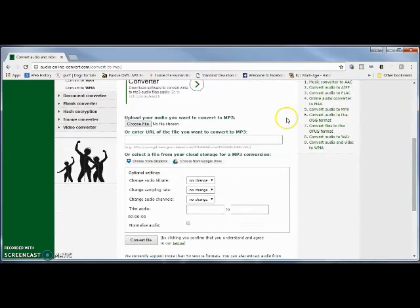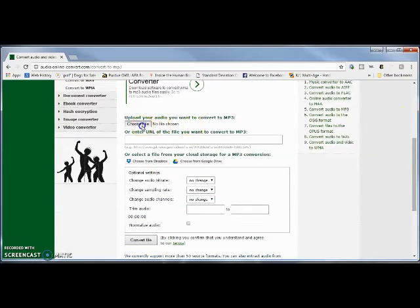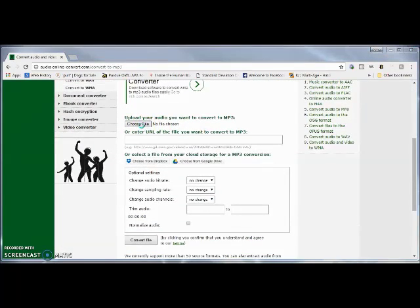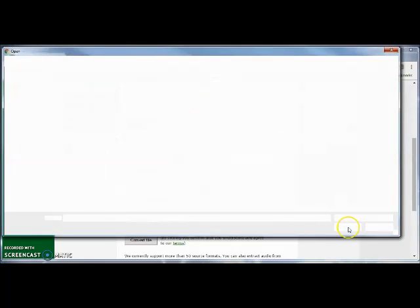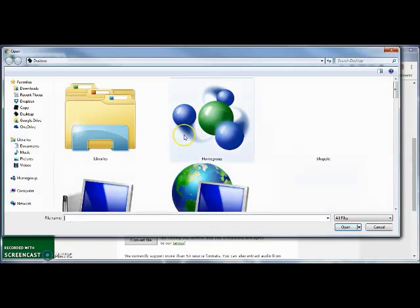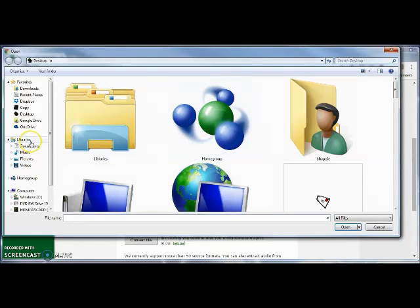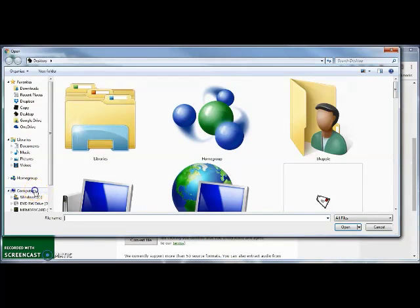Scroll down, and it'll say choose the file. So when you click on choose the file, it's going to bring up a window of your files in your computer.